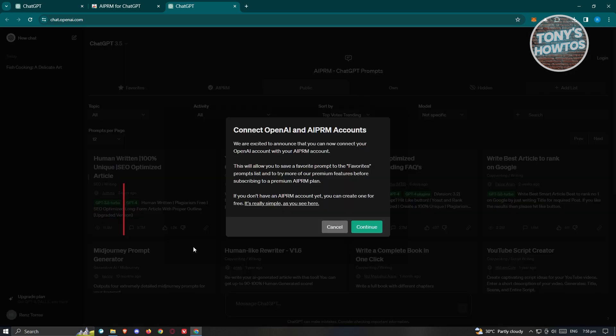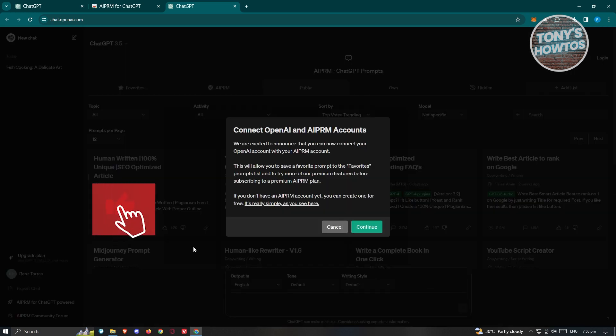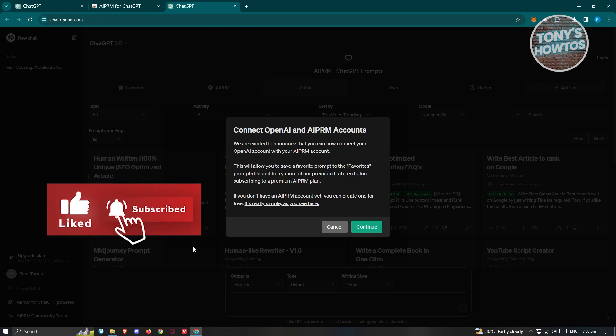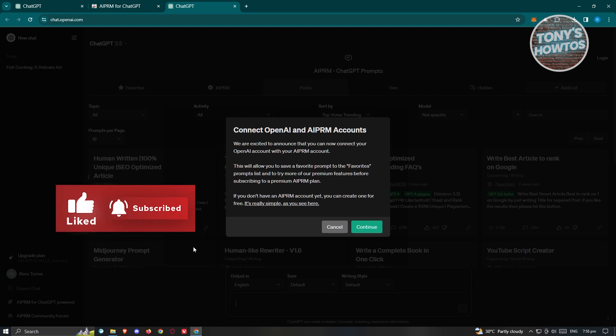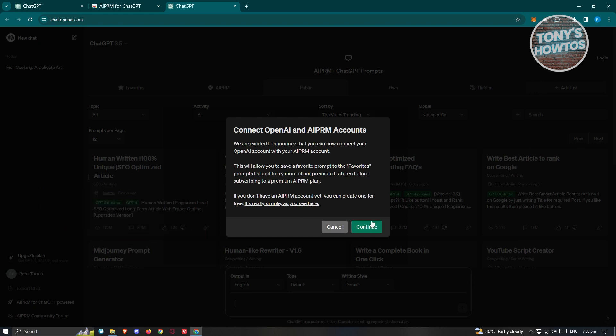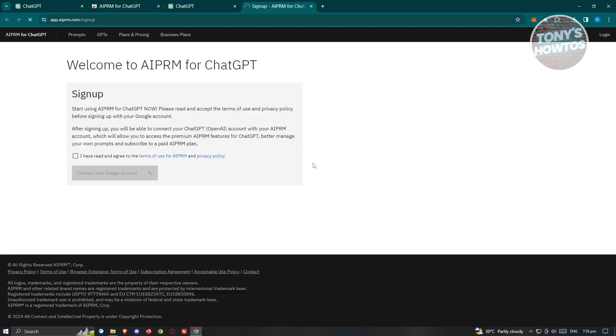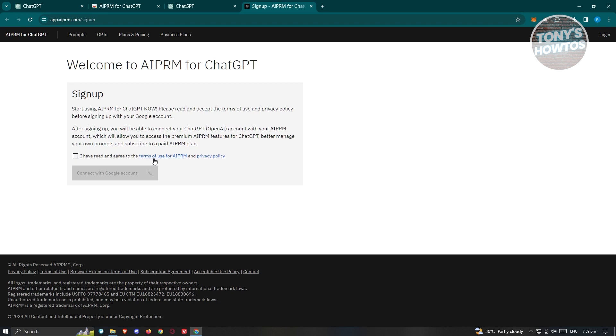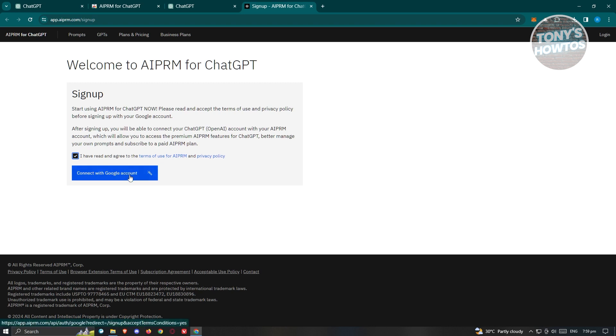There's still a few things that you need to do here to further connect your account or start using it. Go ahead and click on Continue, and it's going to redirect you to another website where you need to sign up. Read their terms of use for AIPRM and their privacy policy, then click on Connect with Google Account.